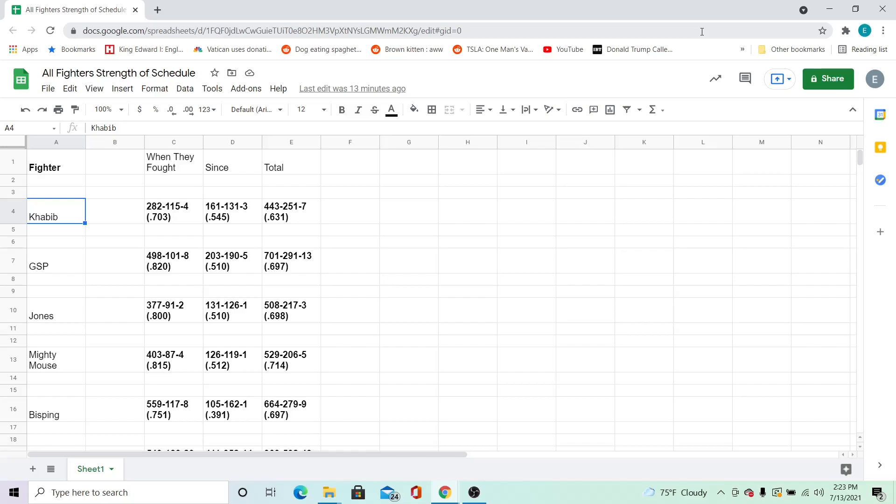Khabib, GSP, Jon Jones, Mighty Mouse, Michael Bisping, Kazushi Sakuraba, Jose Aldo, and Fedor together to compare them all.